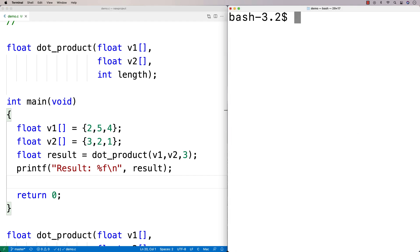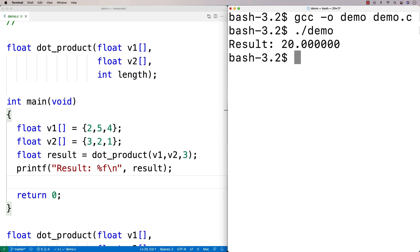We'll clear that, compile it again, and run it. I get a result of 20, and that is correct. So we've made our dot product function.